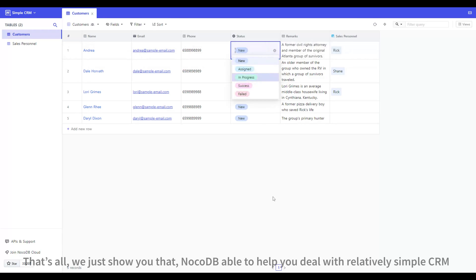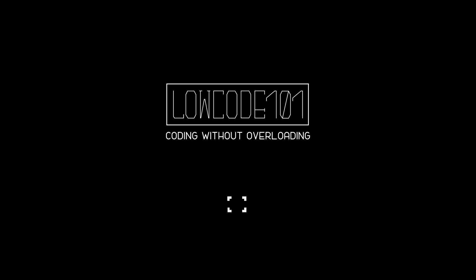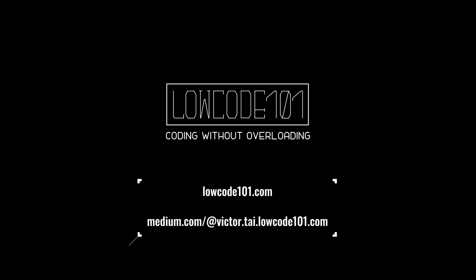That's all, we just showed you that NocoDB is able to help you deal with relatively simple CRM.